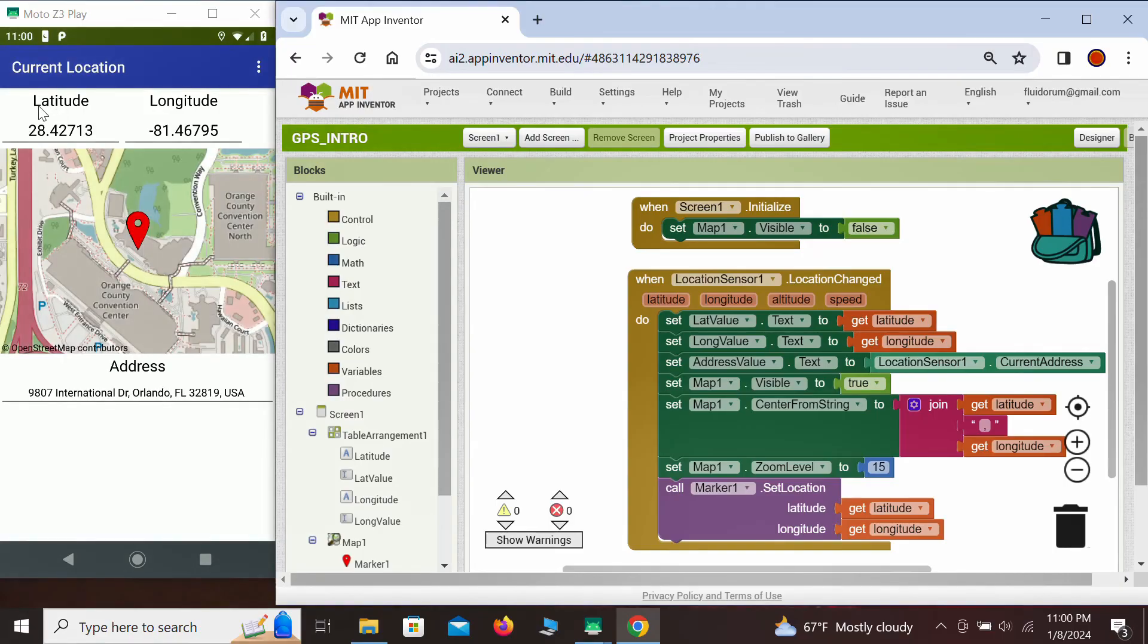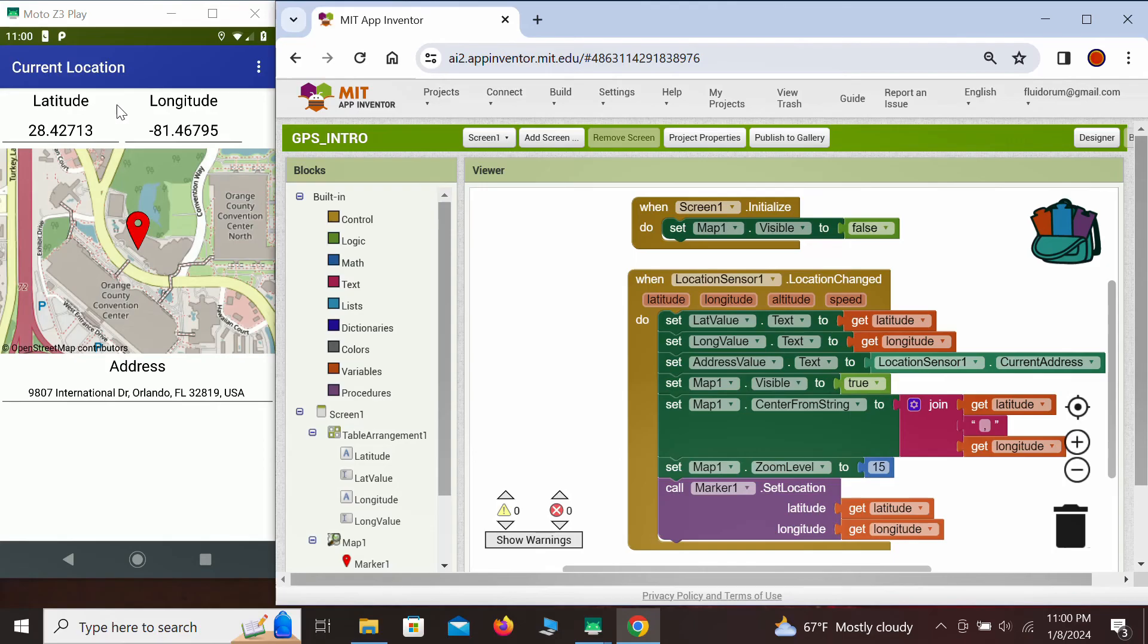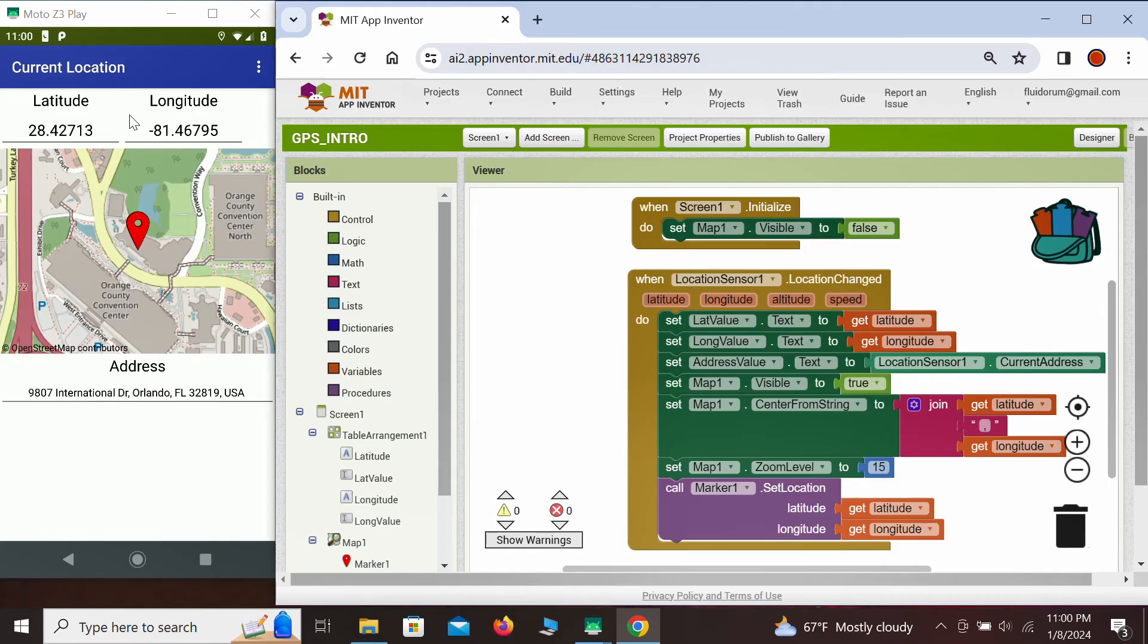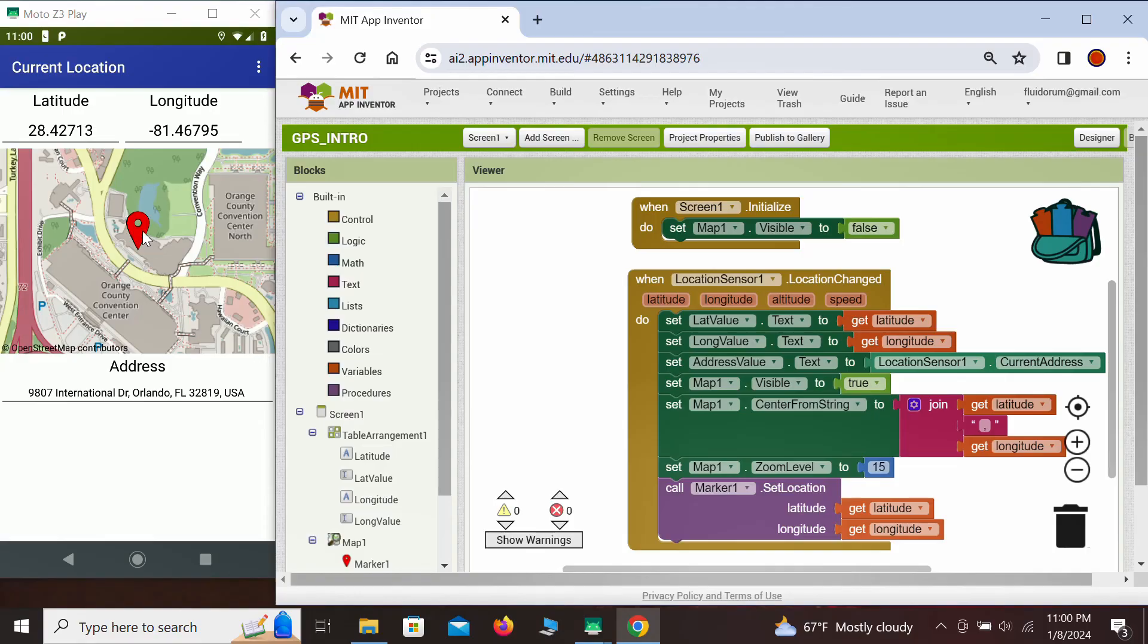We have the labels for latitude and longitude, and as soon as the GPS obtains a proper signal, the latitude and longitude are collected and displayed. The map displays the correct area, the marker is located right at our current location, and the current location address is displayed here below.